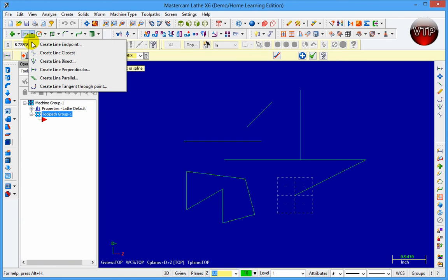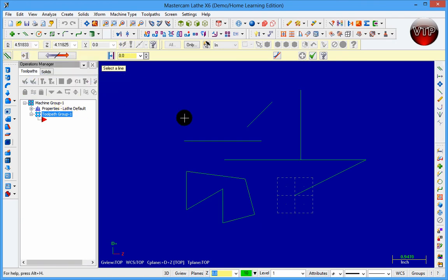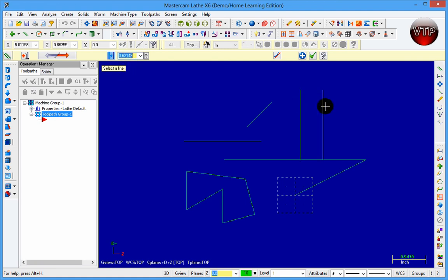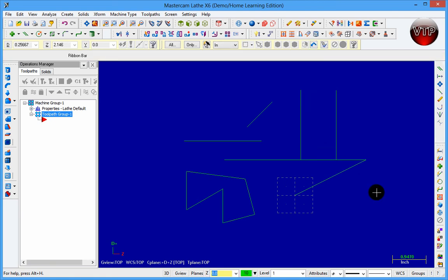Now I'll go back to Line and select Parallel. Click on this line and then click either the left or right side — clicking the right side creates a parallel on that side. Click Flip and it goes to the left side; click again and it copies on both sides; click once more and it copies on one side only. Over here you set the distance between the lines — type in one inch, press Enter, and it applies one inch away. Click Apply and OK. These are some of the most basic and most-used functions for sketching geometry in Mastercam. This ends the tutorial for the line.